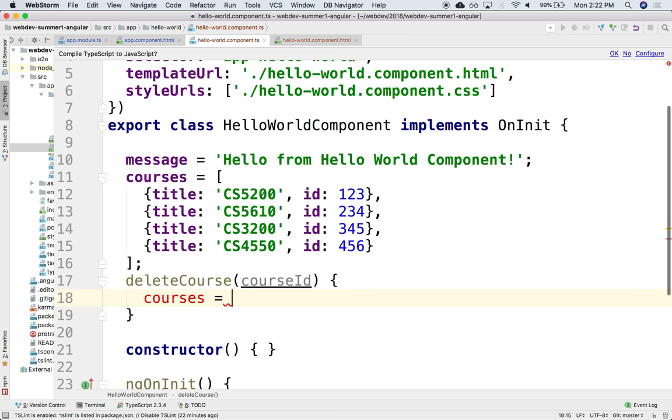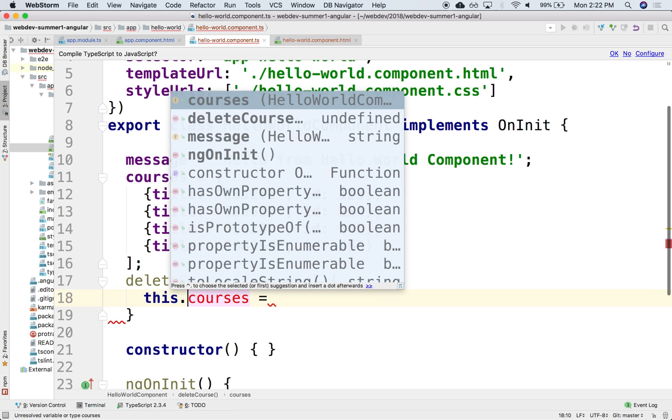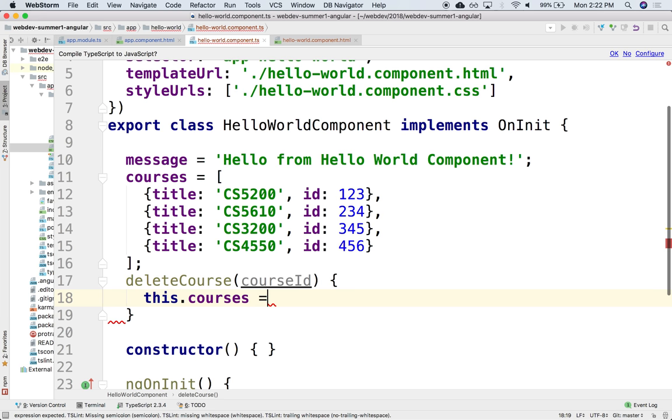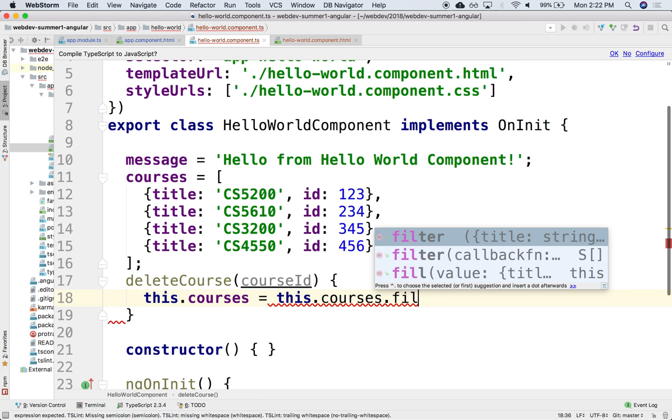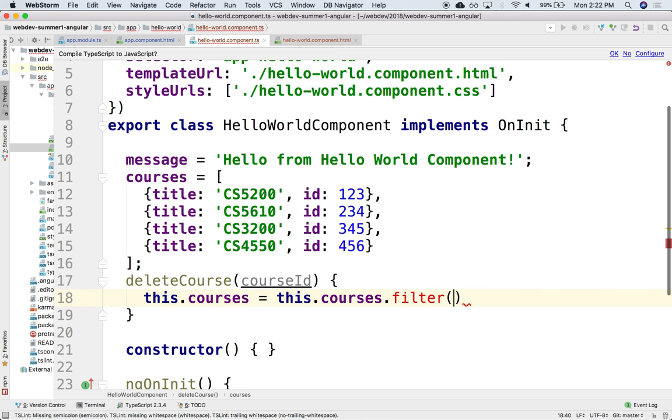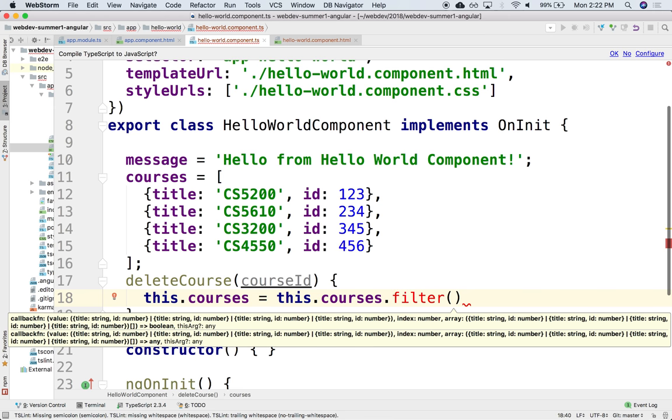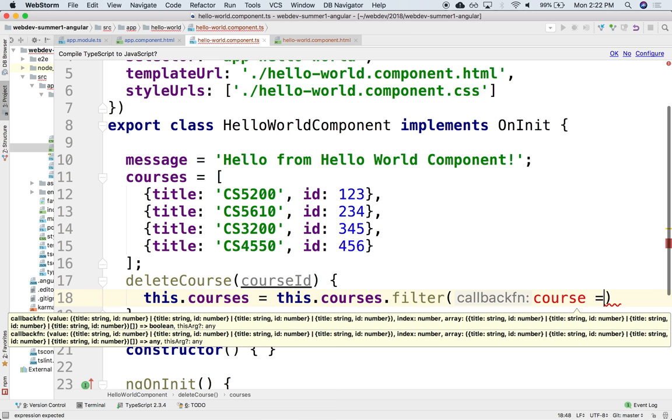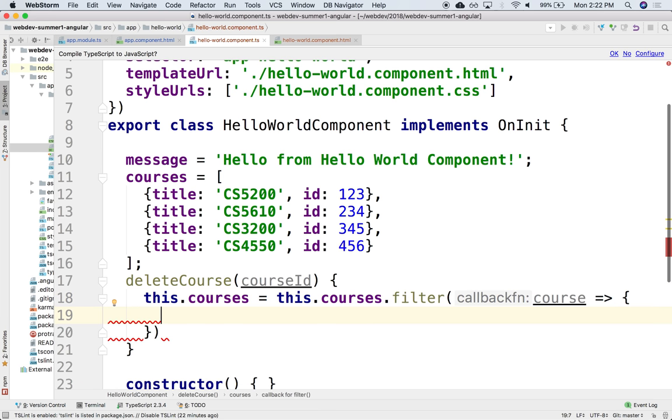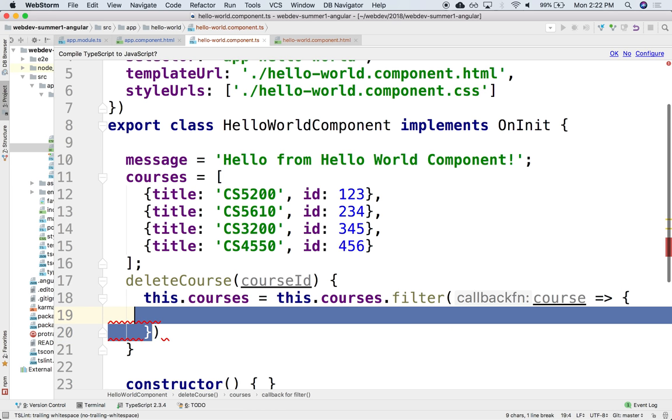So we can say this.courses, we can regenerate it by saying this.courses, we can do a filter and so here's course in the filter and so we want the elements in the course if it's different than the ID. So we're going to return, actually no, if it's a return we don't need the curly bracket.